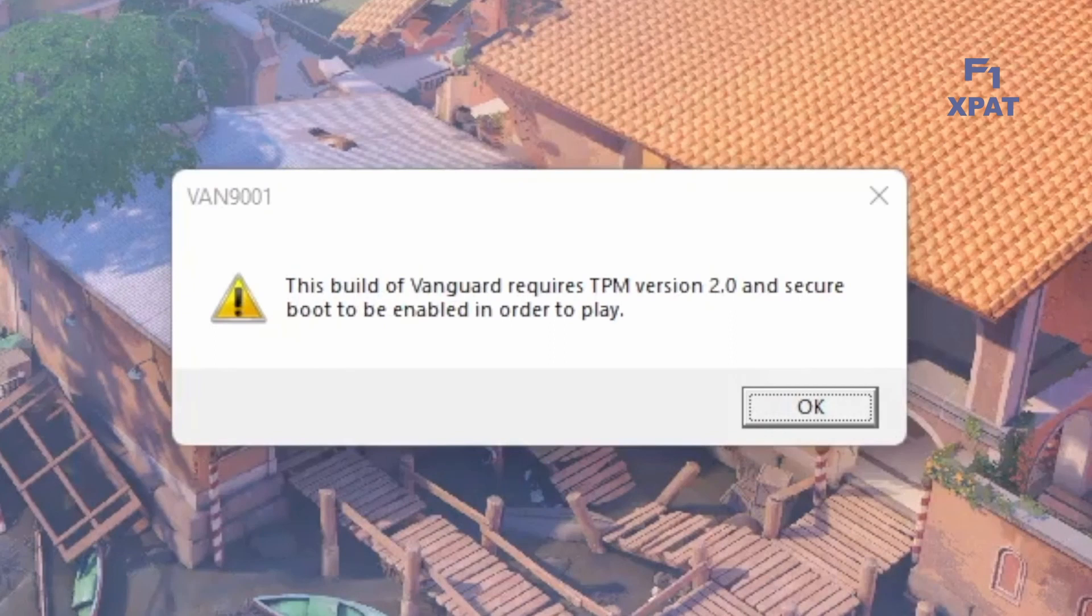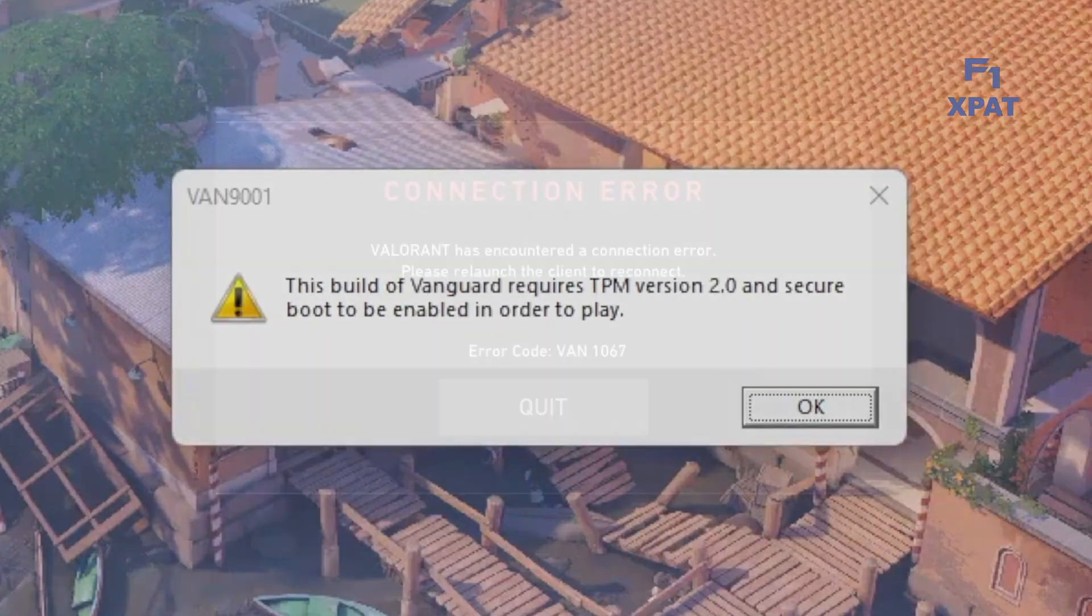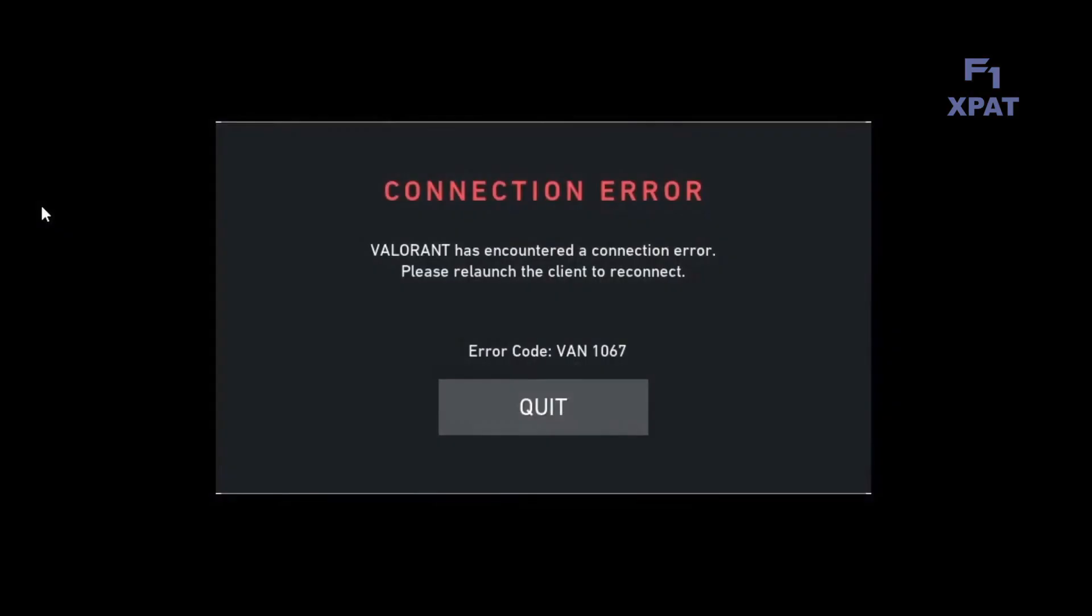Are you getting an error message trying to play Valorant? Today I will show you a simple fix for this problem. Welcome to F1X Pat.